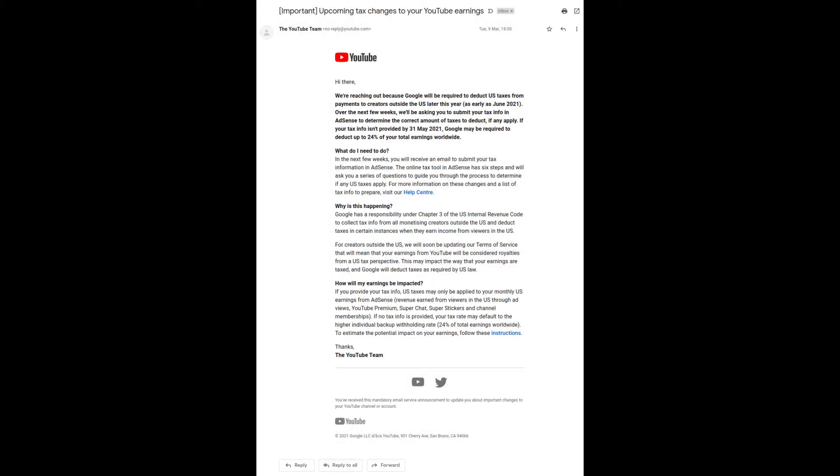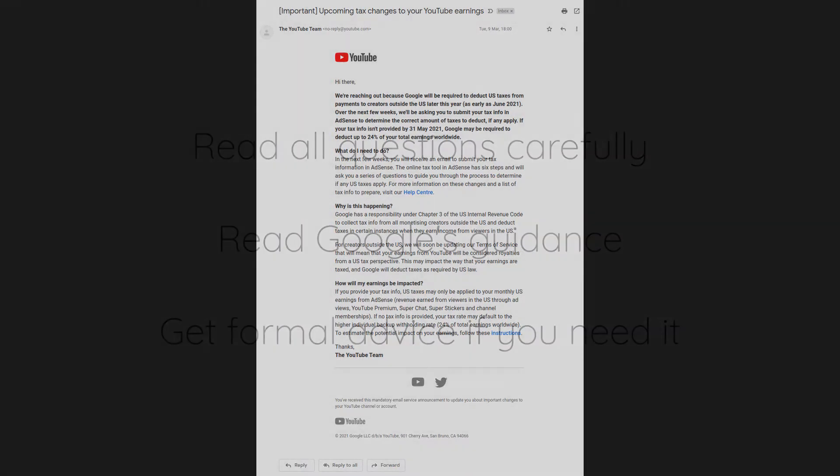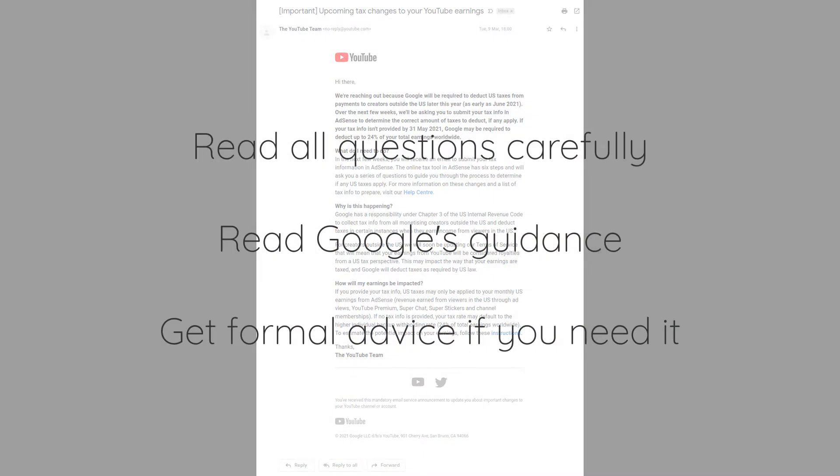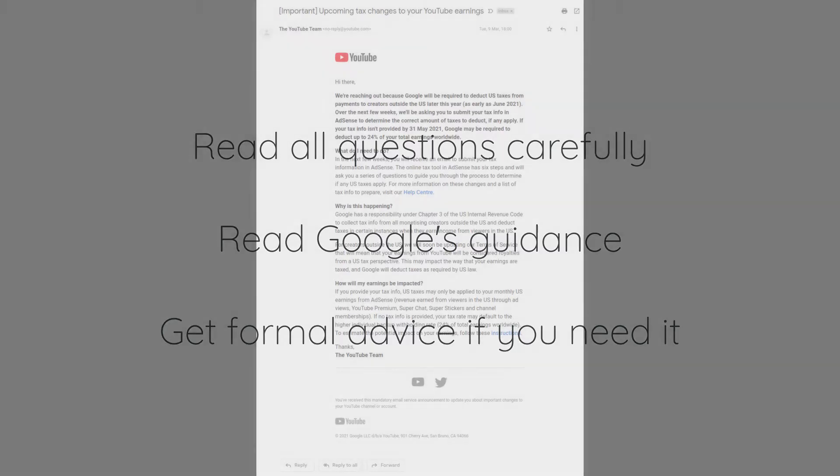I thought I'd walk through the process I followed recently in order to submit my tax information to Google. Before we begin I should be clear that I'm not a tax advisor or accountant. Please don't take this as any form of advice but hopefully seeing what I did provides some confidence to others.